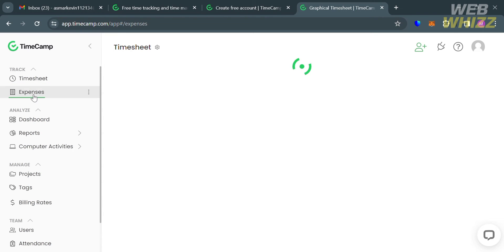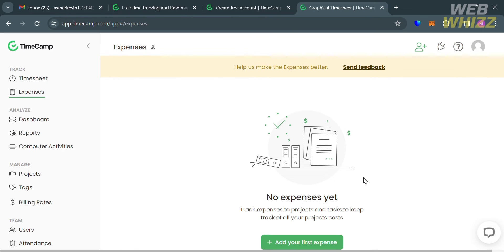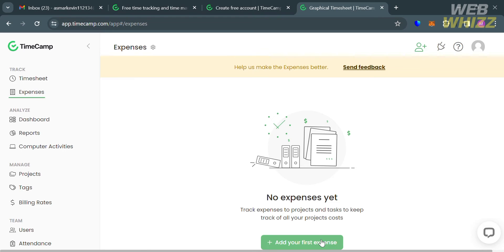Moving on to the expenses option. This will allow you to track and manage project-related costs in a connected way. This feature provides a detailed view of all related expenses, not just the time spent on a project.